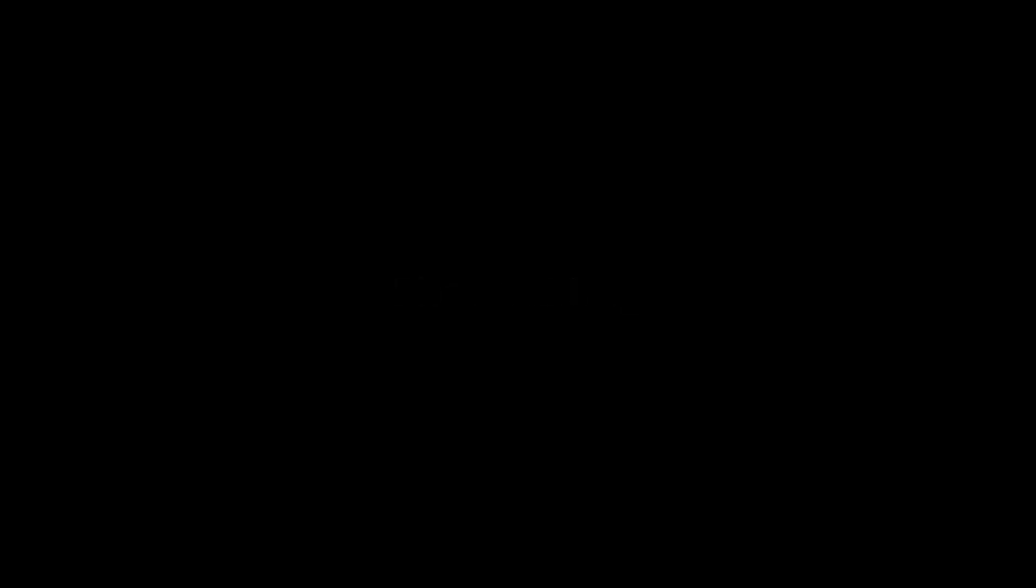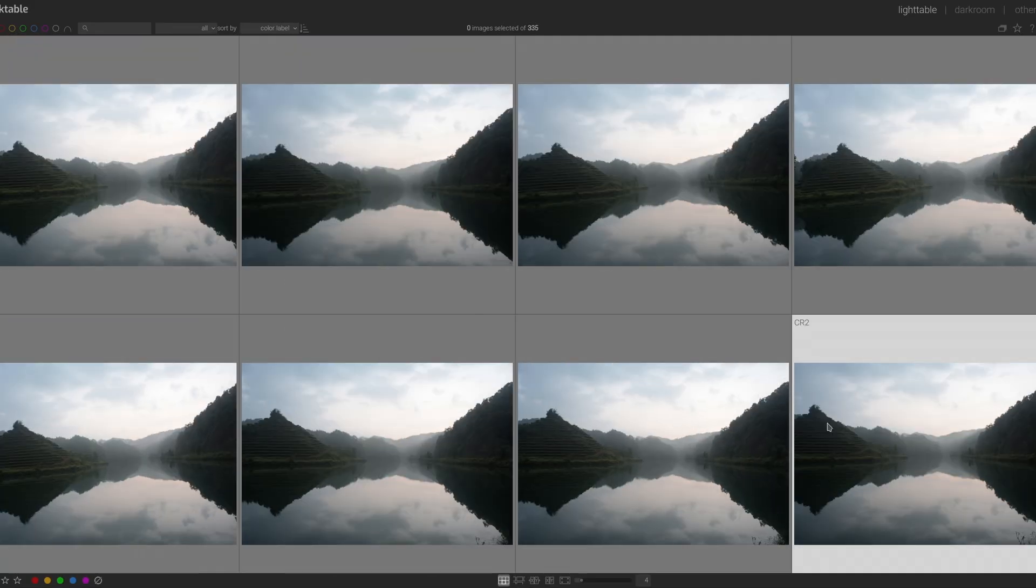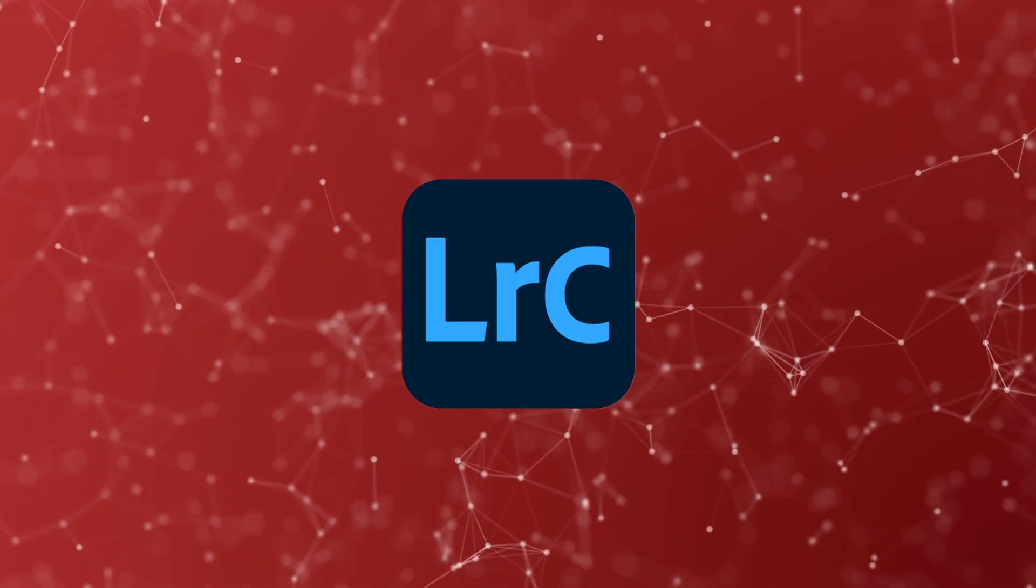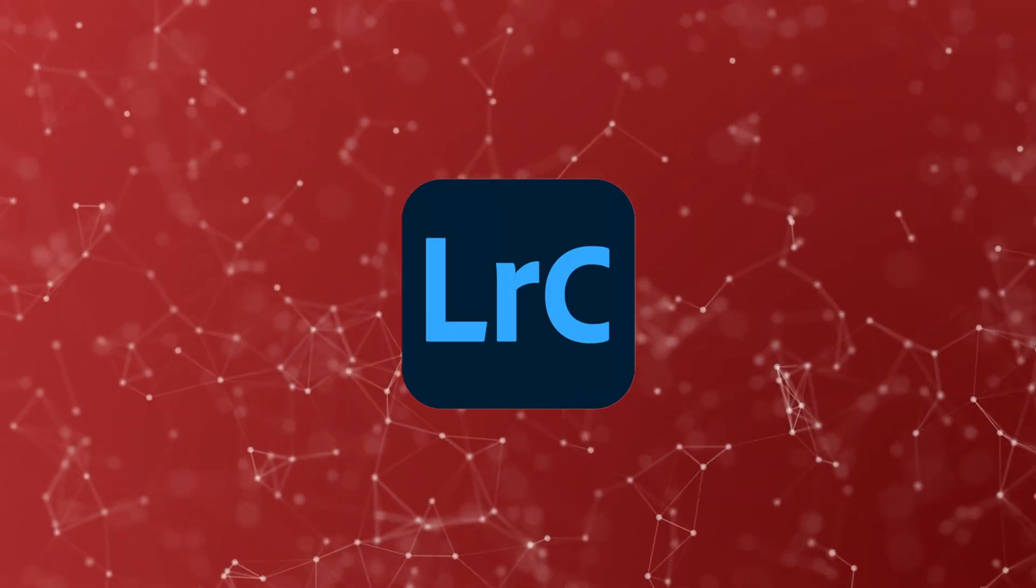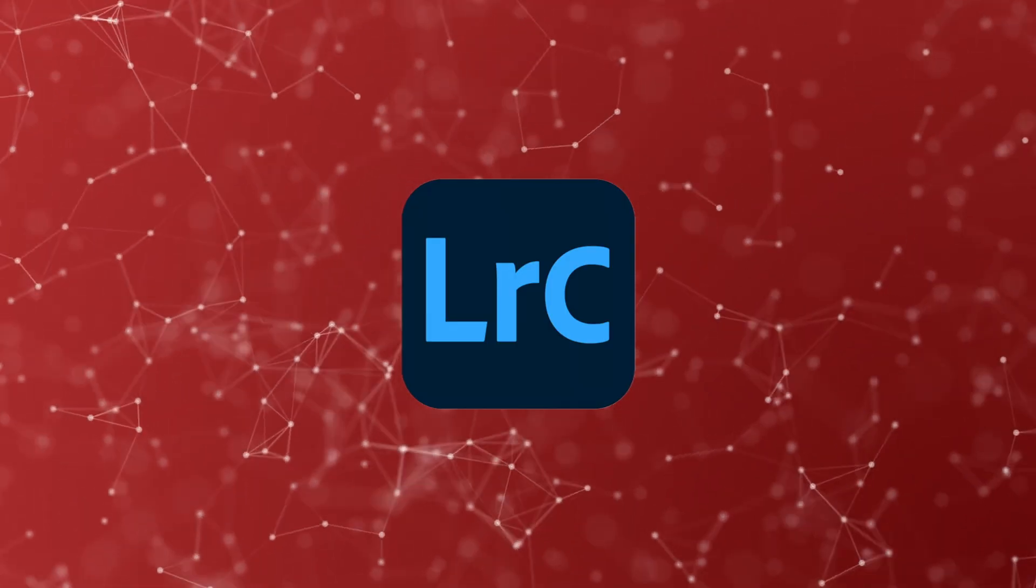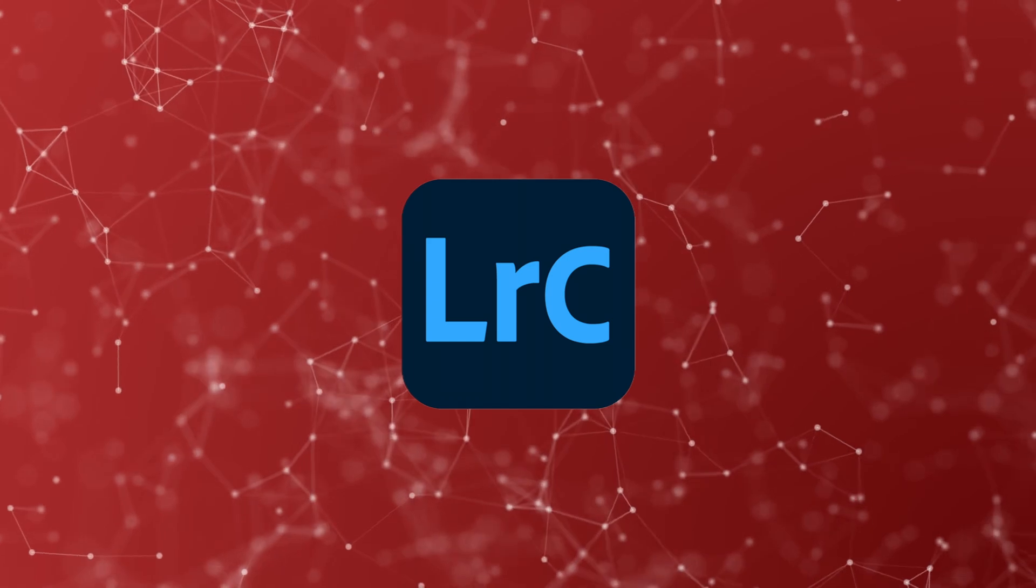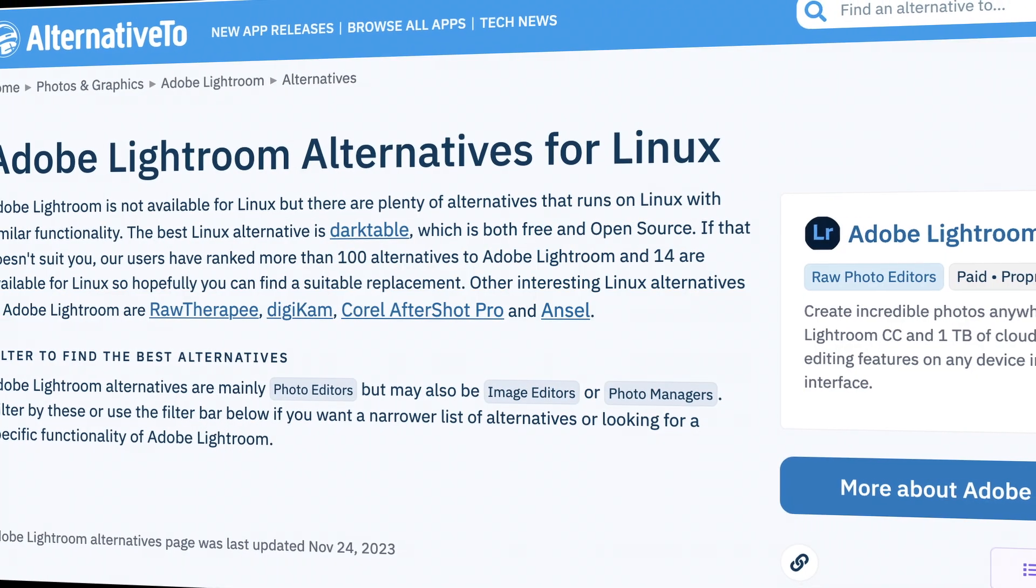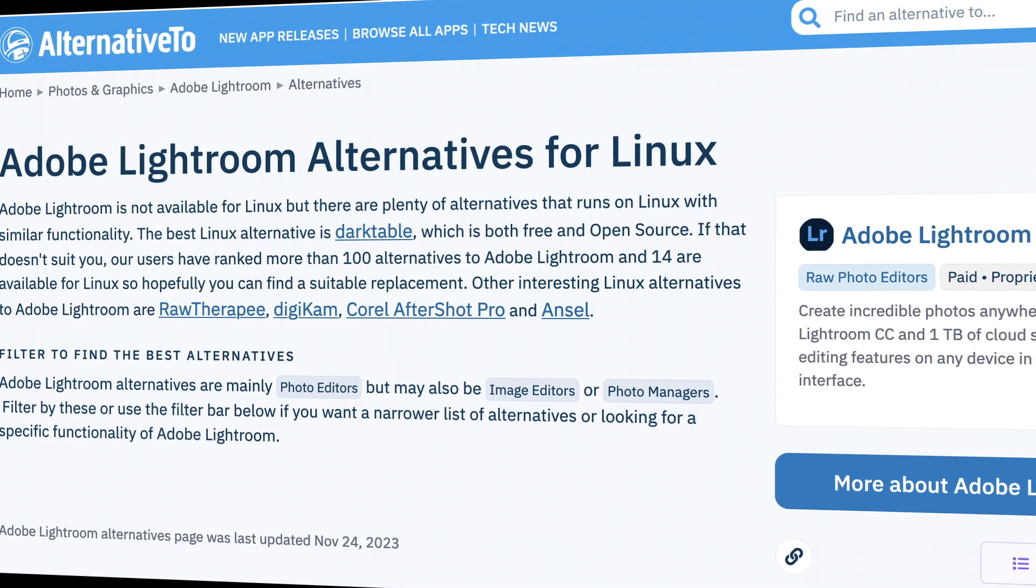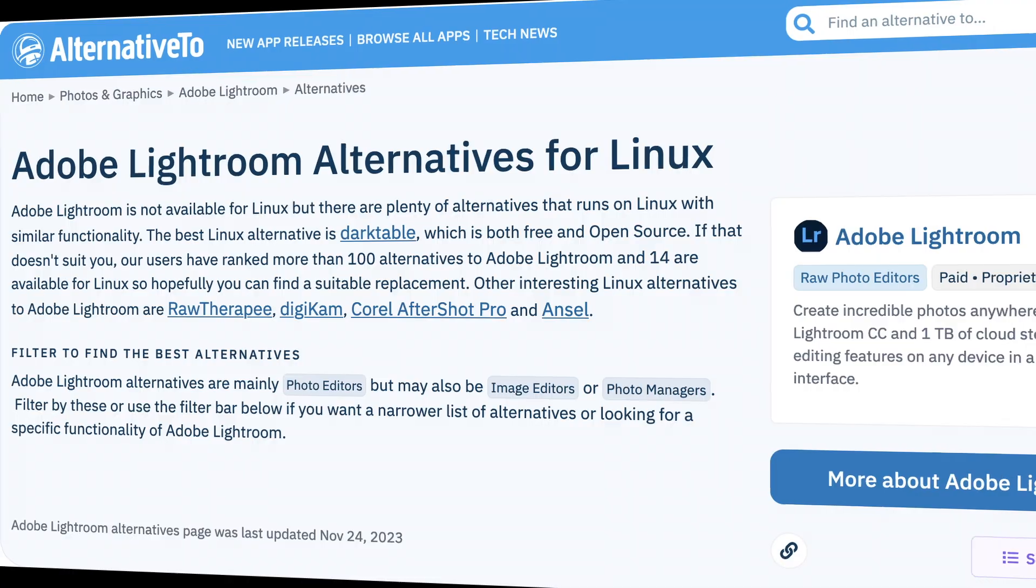I have never been a heavy Photoshop user, but I am a hobbyist photographer. For many years, Adobe Lightroom was my most used program, essential for organizing and editing my raw photos. The absence of Lightroom, or comparable commercial raw editors on Linux, was a significant issue for me.